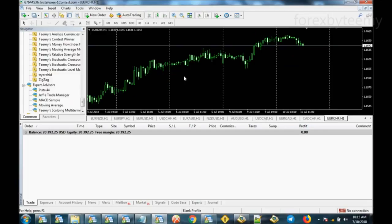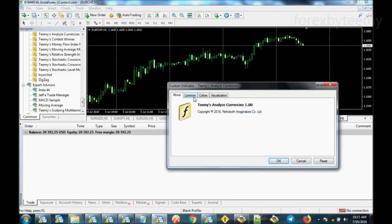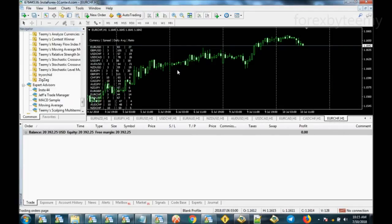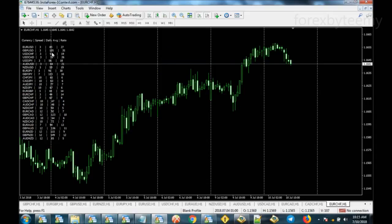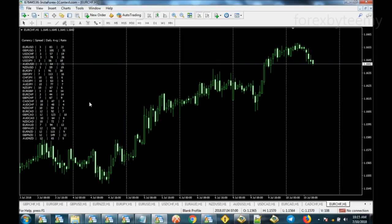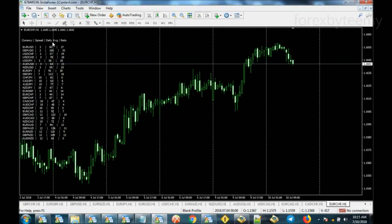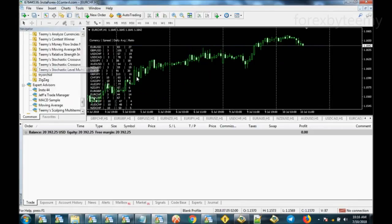I showed you earlier the 'Analyze Currencies' tool — just put it on the chart and that's all. It brings out the currencies and the daily range for each of the currency pairs, and the average. I think I used 10 days. Maybe the final edition will allow you to change the daily average. I want to see the average daily range — it's covered. Next we have the Contest Winner, which I'll show you last.